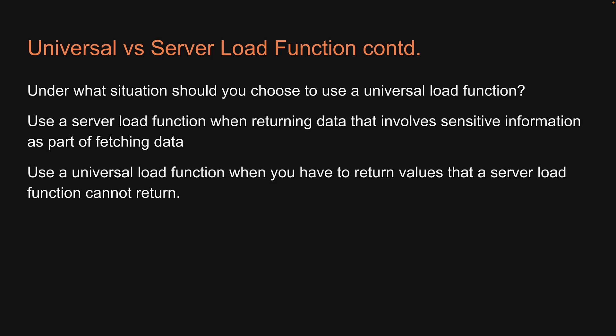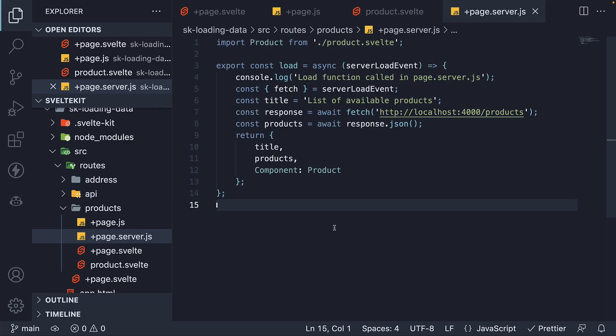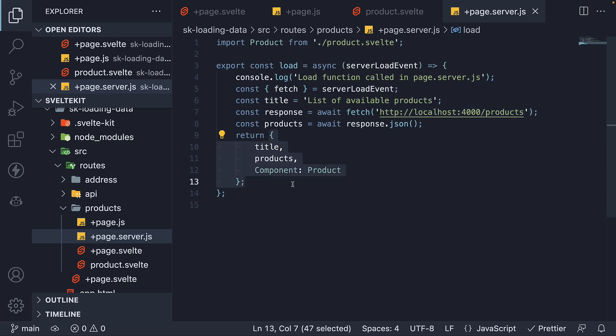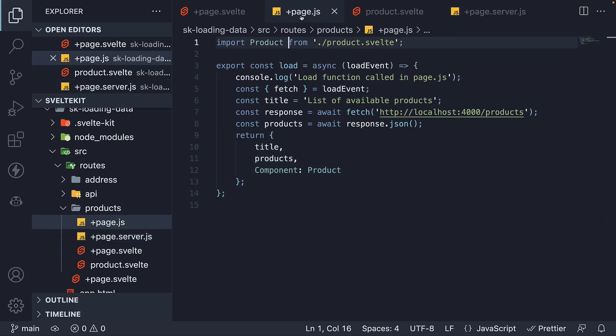Now what if we want to load data that contains sensitive information as well as component constructors or classes? Well, the nice thing is that SvelteKit allows you to use both the load functions together. It so happens that the data returned from a server load function is provided to the universal load function as part of the load event argument.